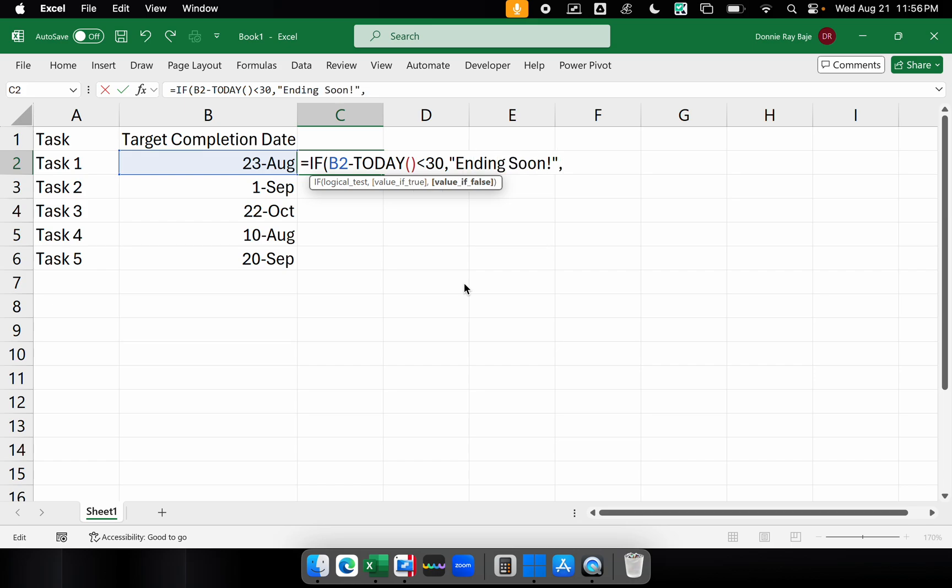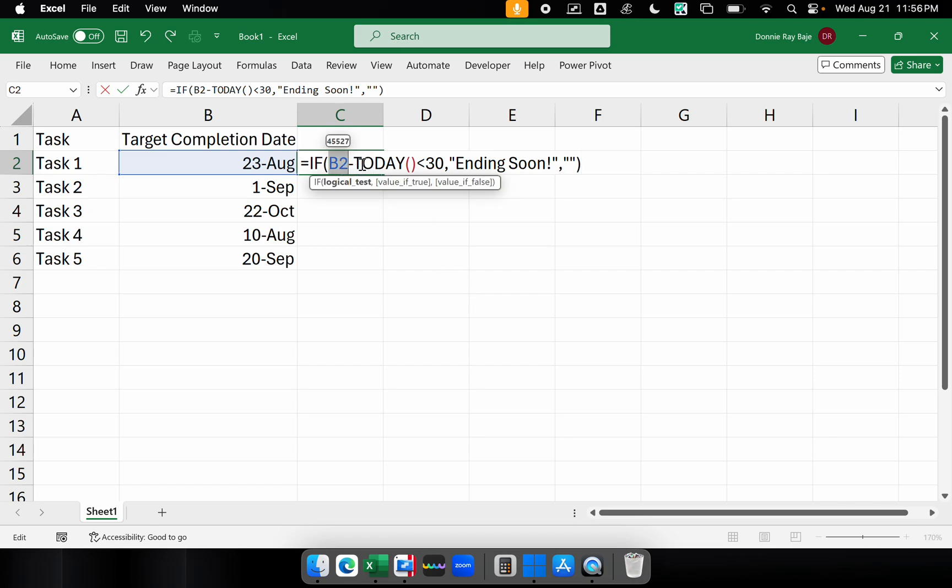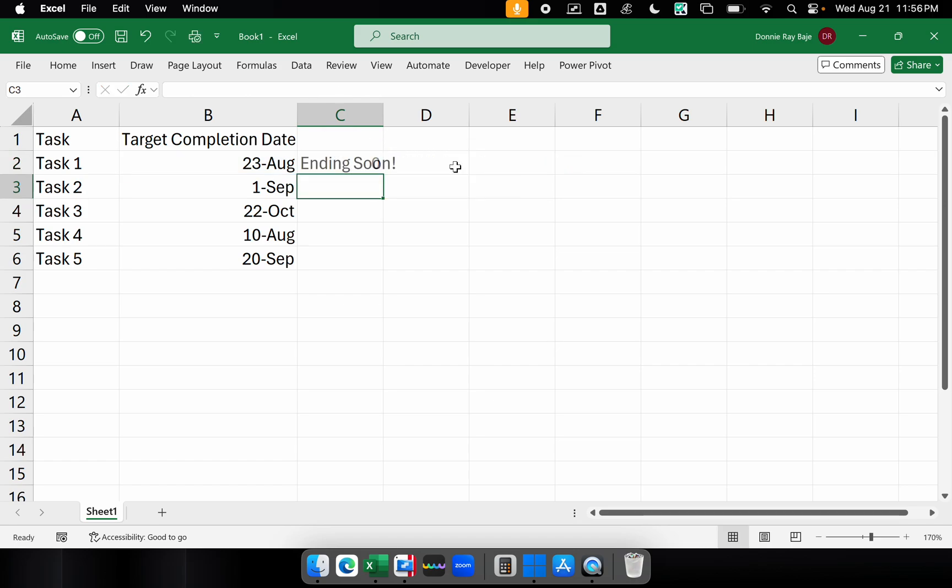So our logic is that if that cell minus today is less than 30, then it's ending soon. So if we enter, you should see that August 23rd is ending soon.